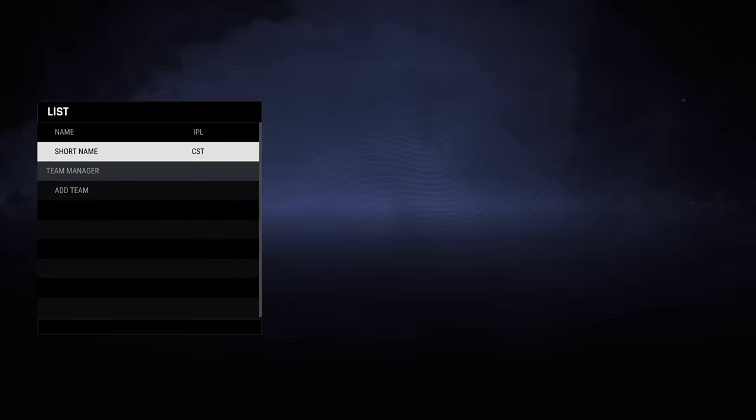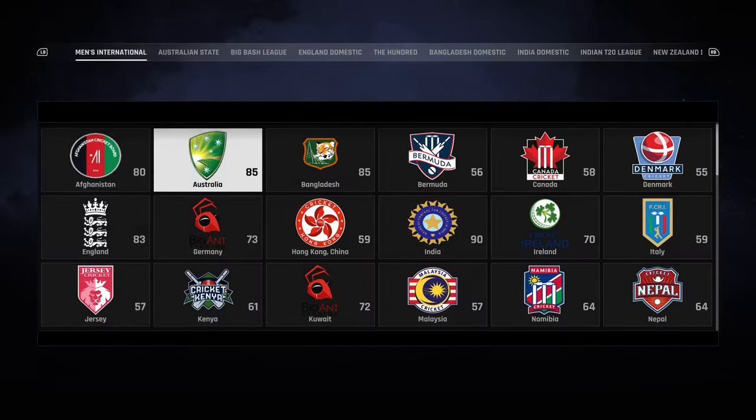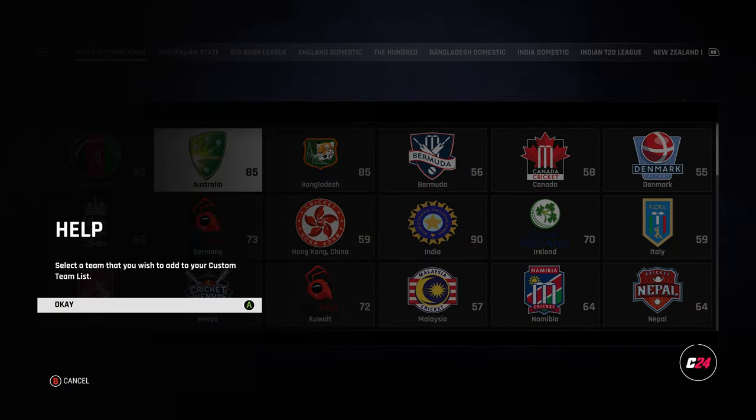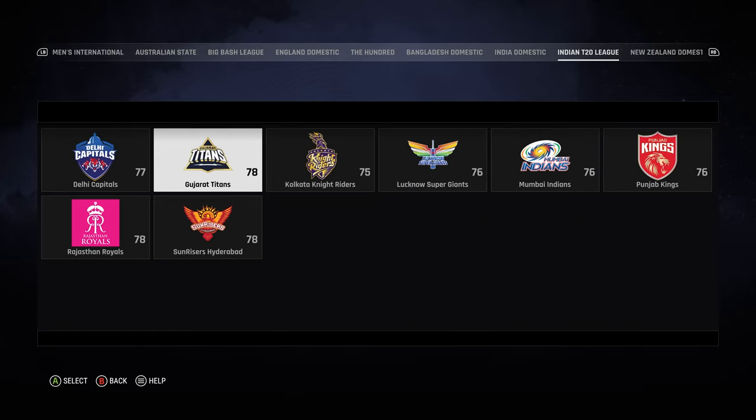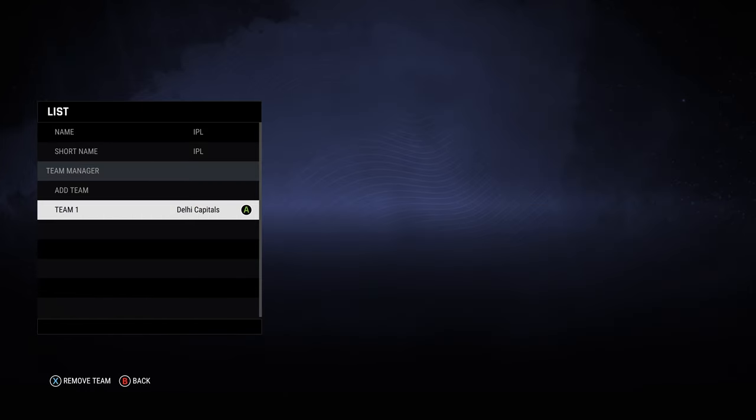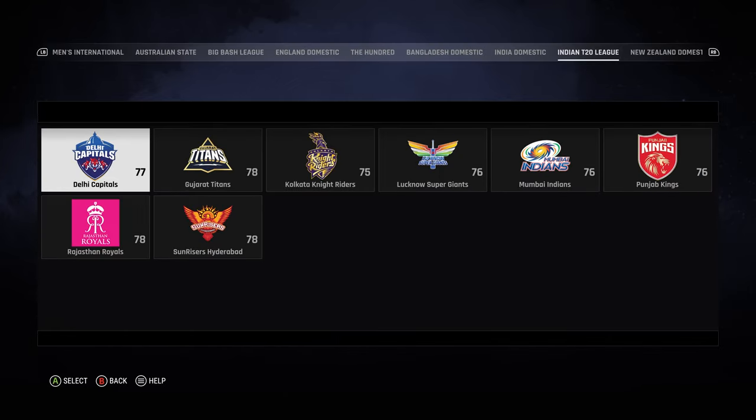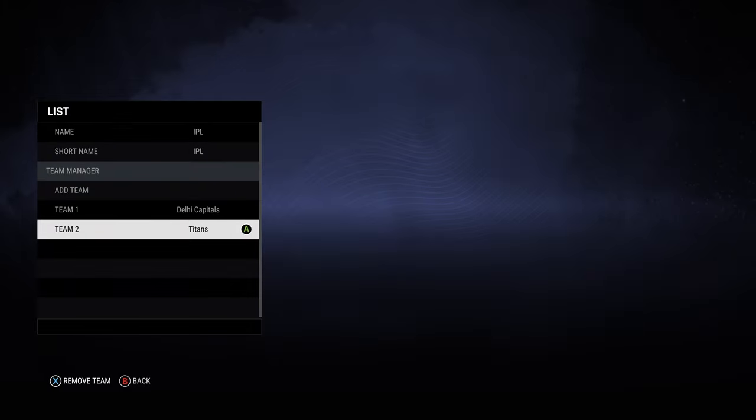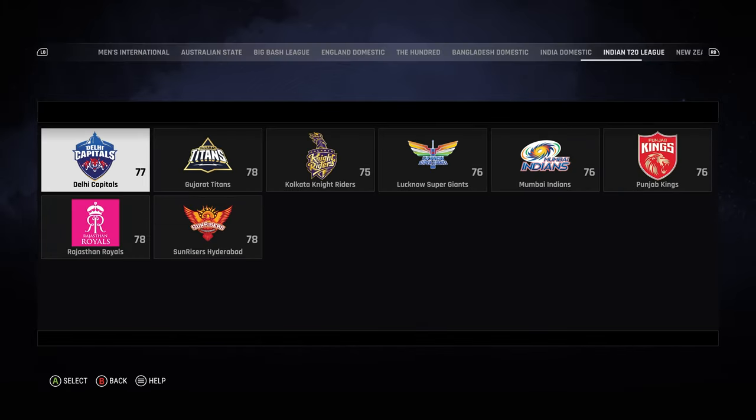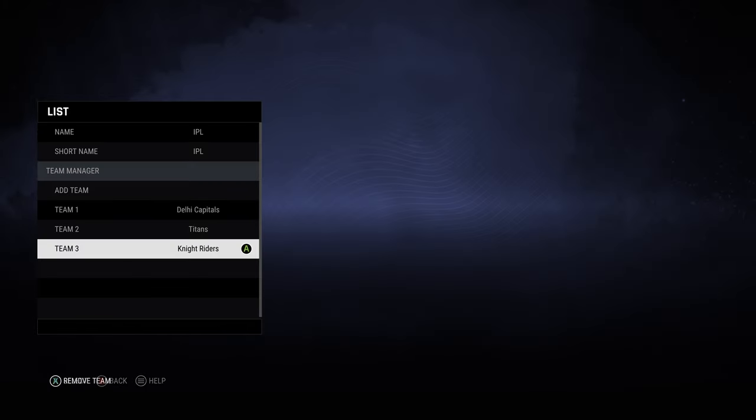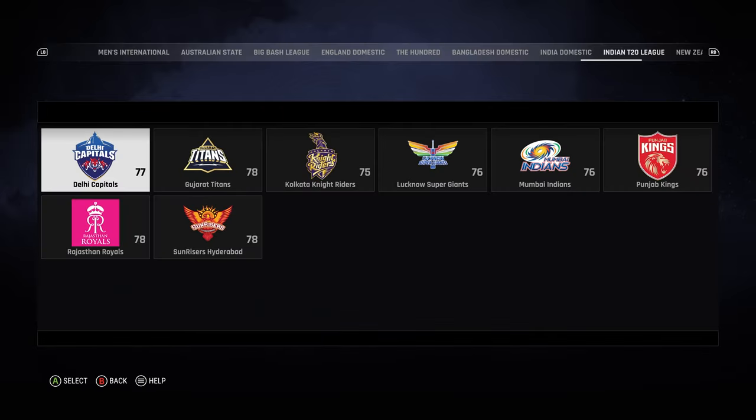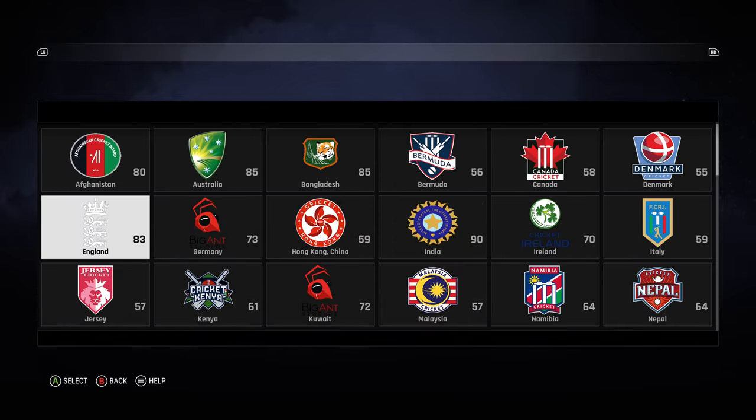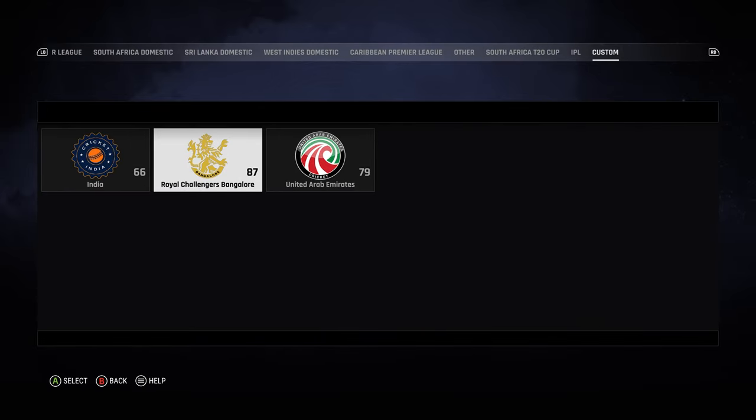You do that in team list. You go to team list, you create a new one, name it Indian Premier League or IPL or whatever you want, and then add teams and go over to the Indian T20. All eight teams should be added, and then on top of these eight teams, select those two teams that'll be in custom and you'll have a total of 10 teams at the end.